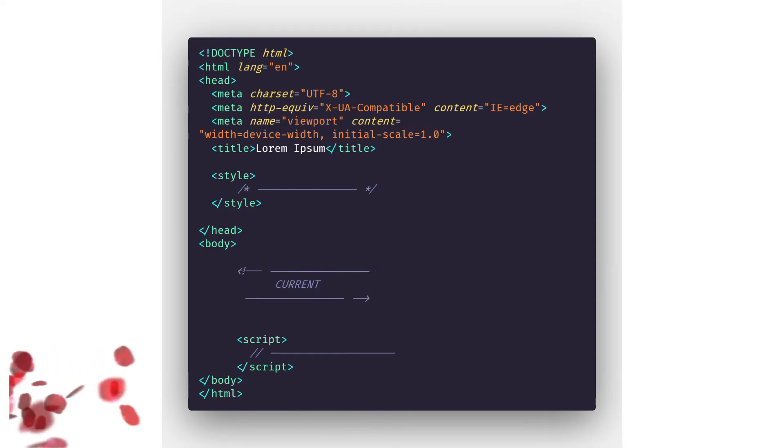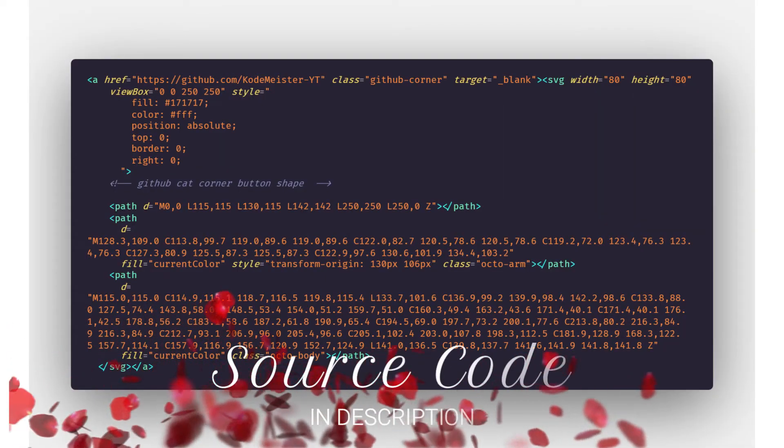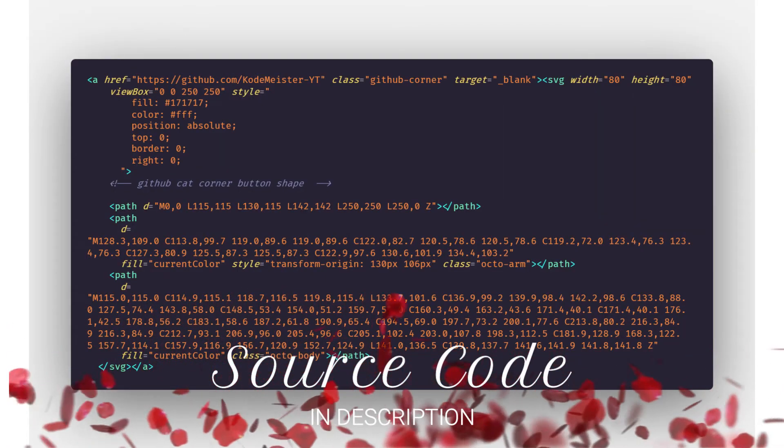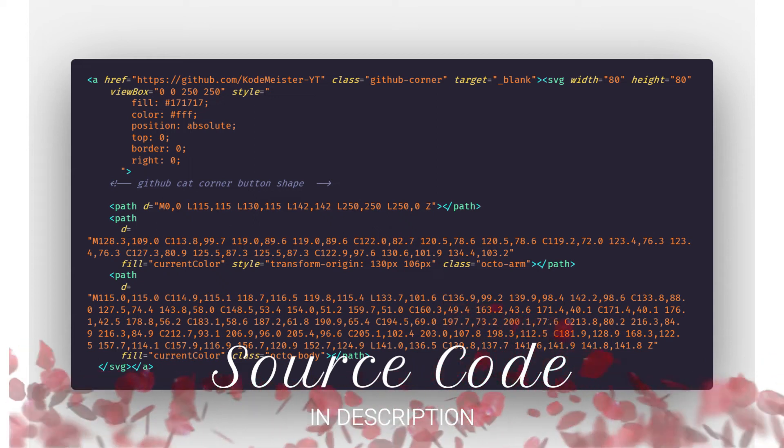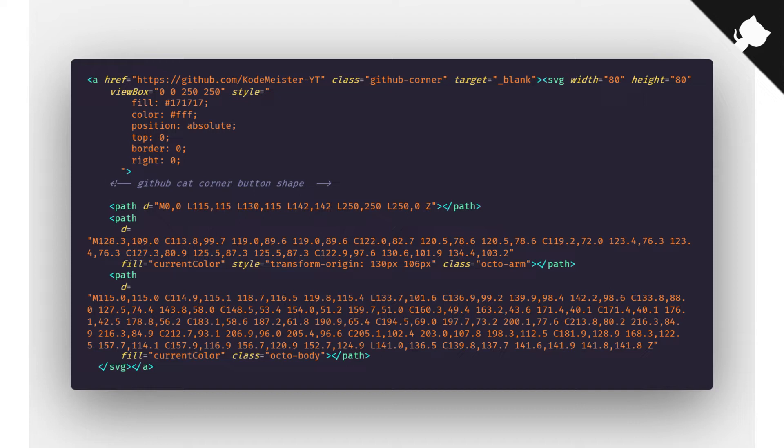So let's get started with the body tag. Starting off in the body tag, first of all we have a link to the github account. This is the cat icon which you see on the top right corner.